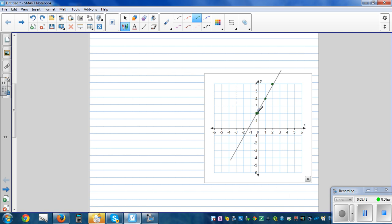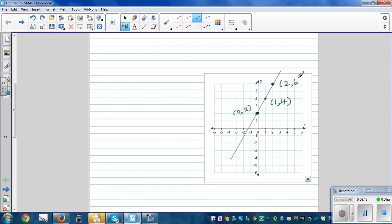Now let's look at a second example. The coordinates are zero comma two, one comma four, and two comma six. The y-intercept is where the line cuts the y-axis. Writing the equation again: y equals mx plus c.